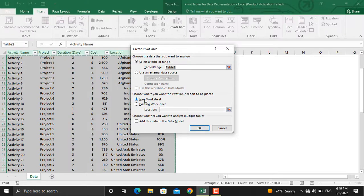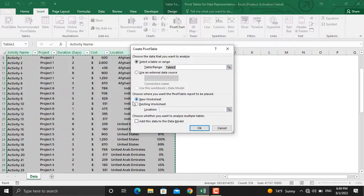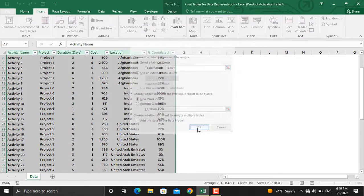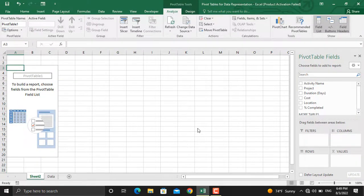Next thing that Microsoft Excel asks is whether we want to insert our table into a new worksheet or an existing worksheet. We will click the new worksheet and click OK. So this screen will appear before you.